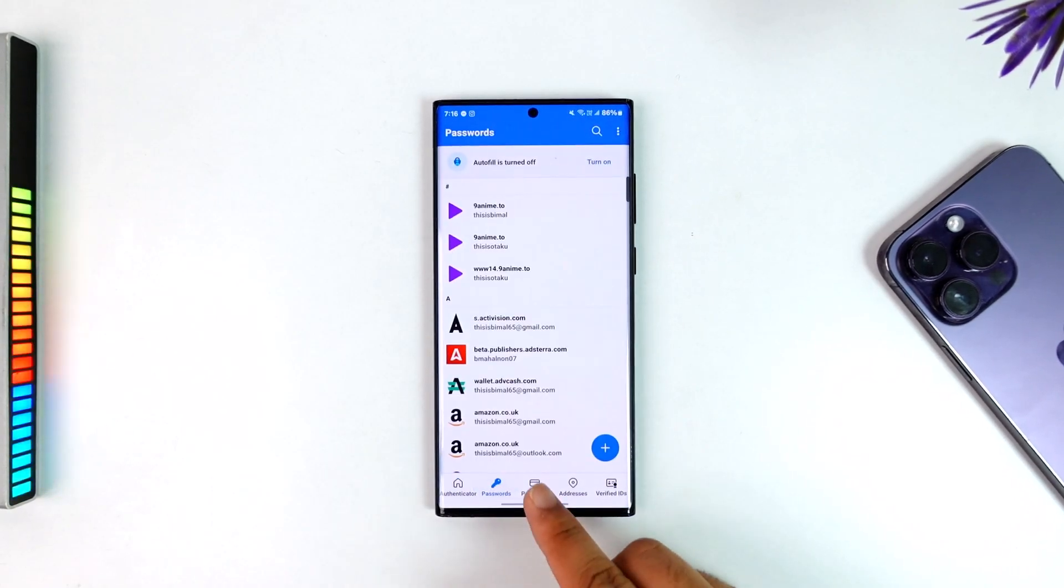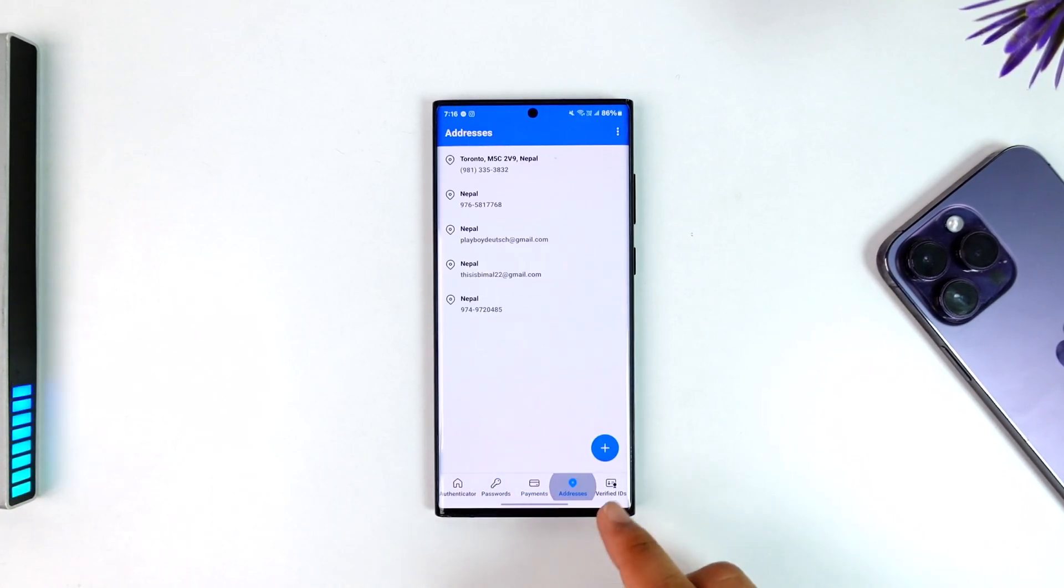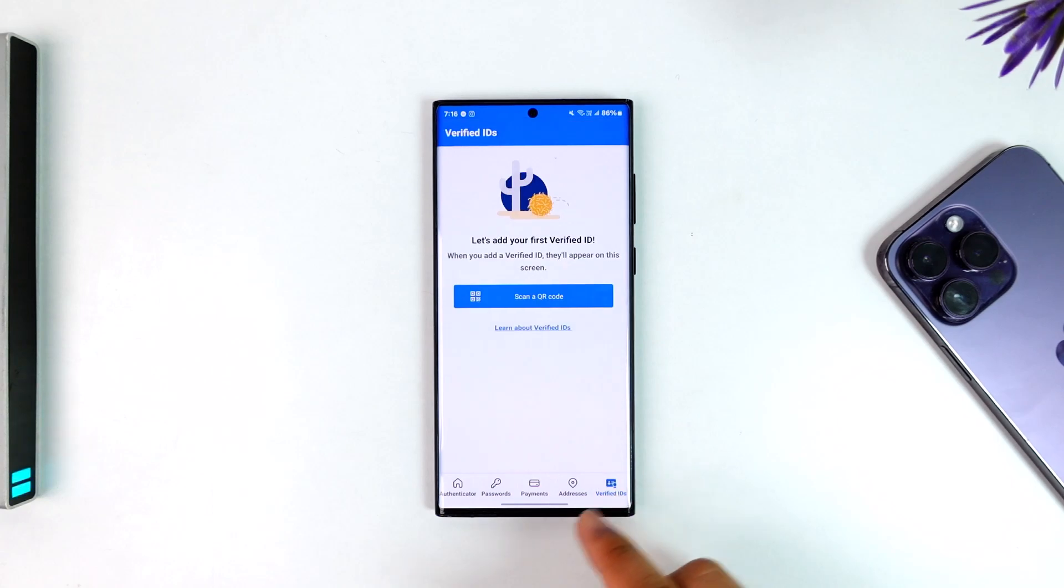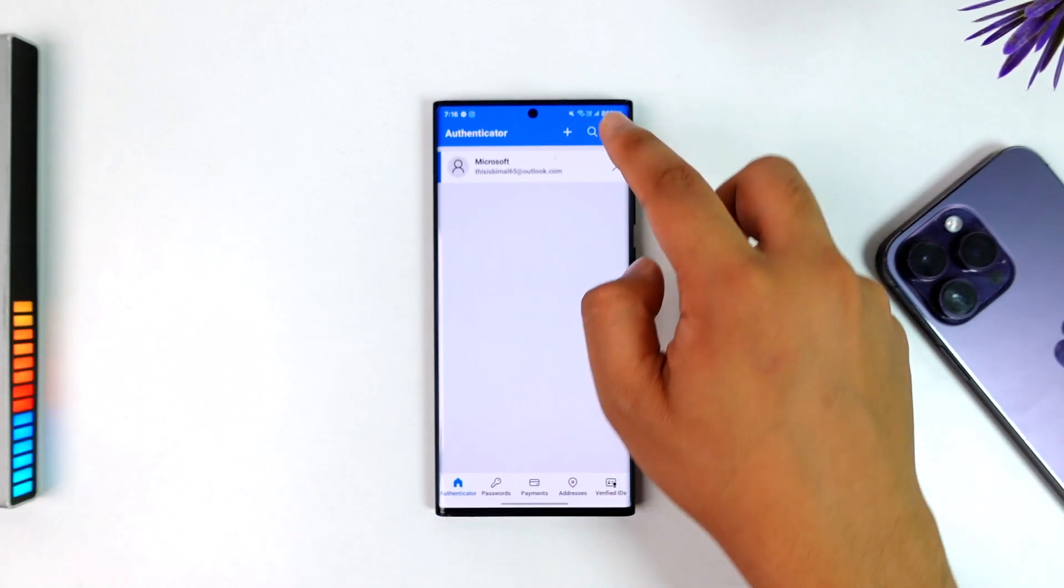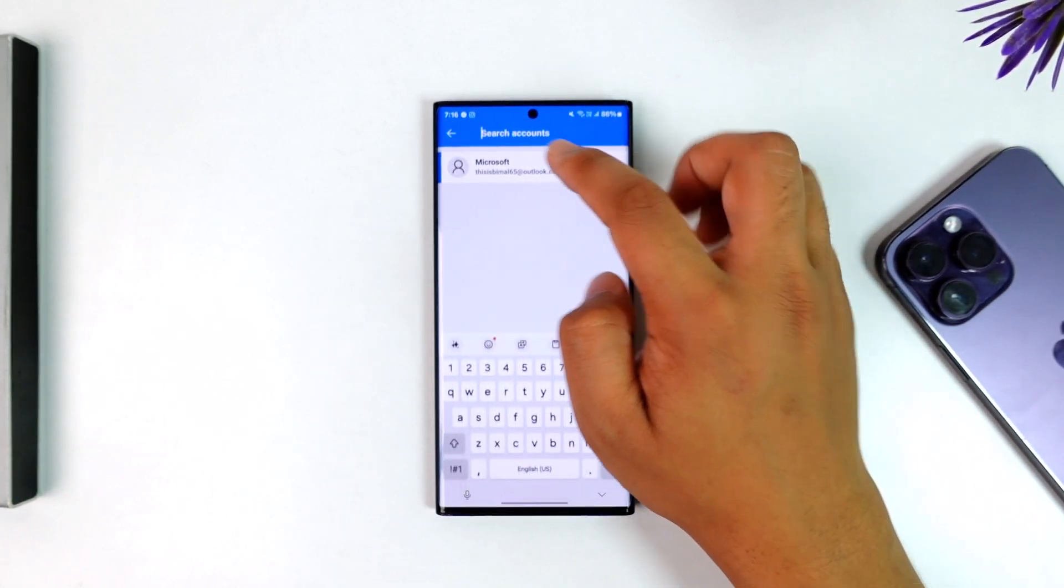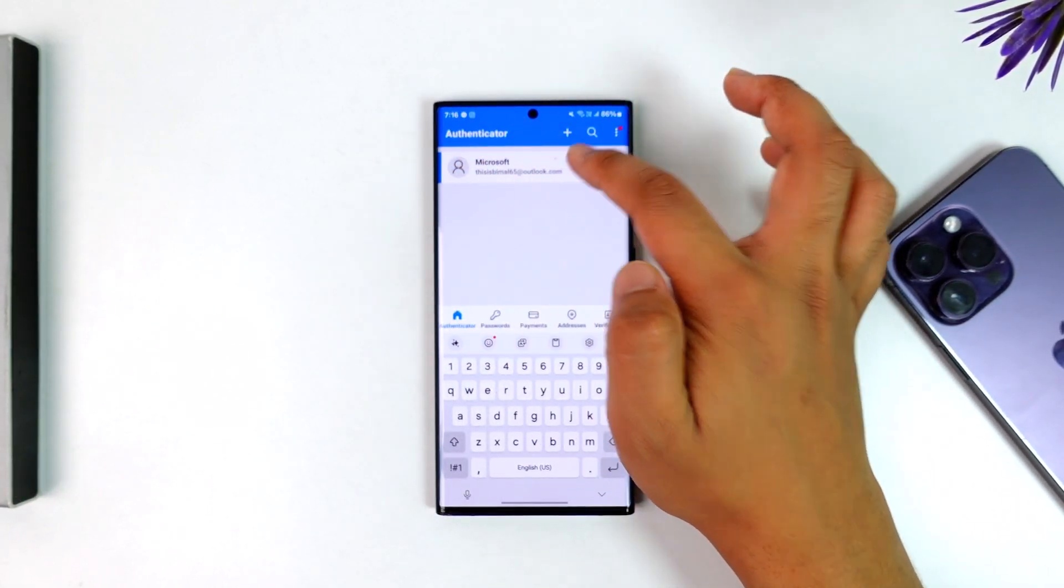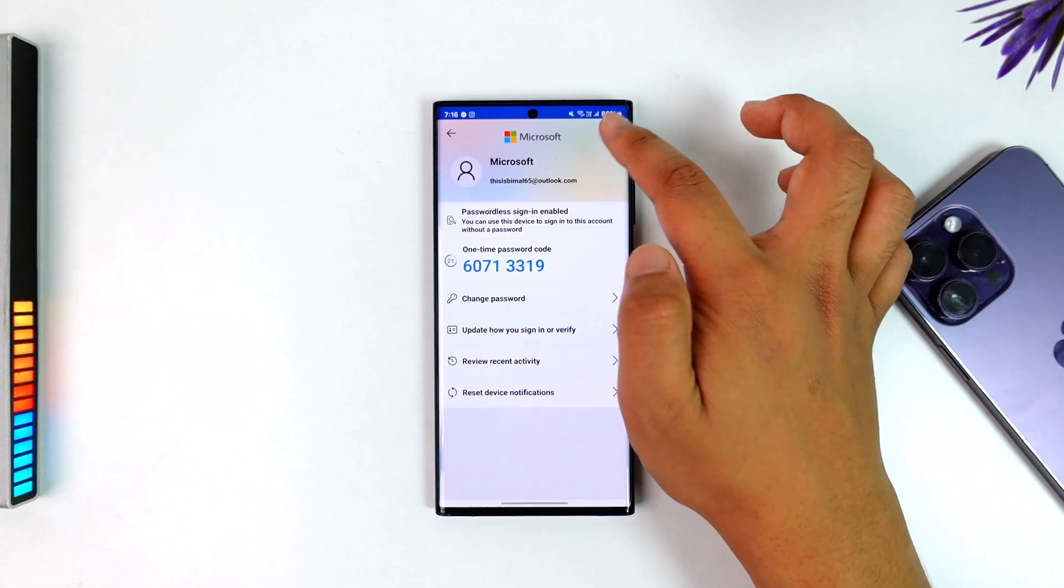This could be your passwords, payment addresses, verifications, or some authenticator accounts that you must have added. So this way you should be able to transfer to a new phone.